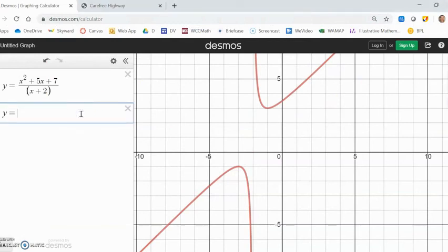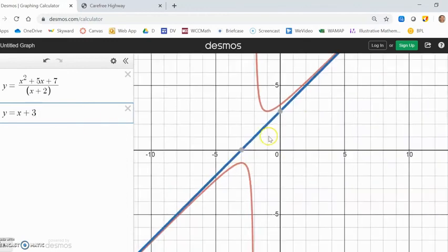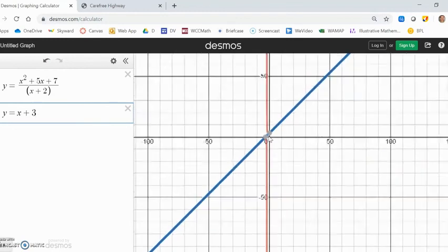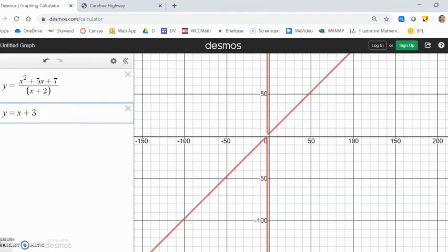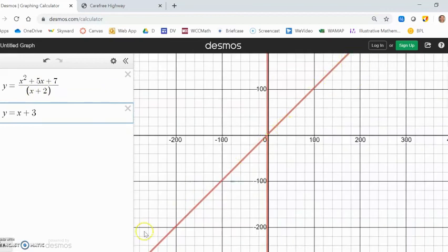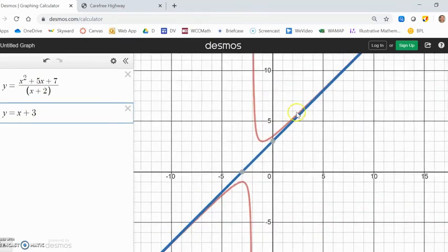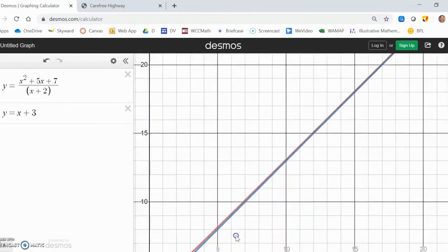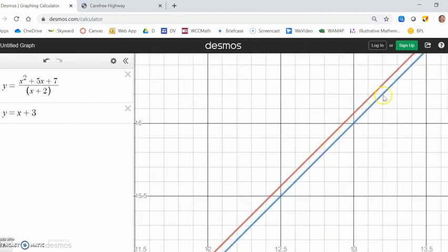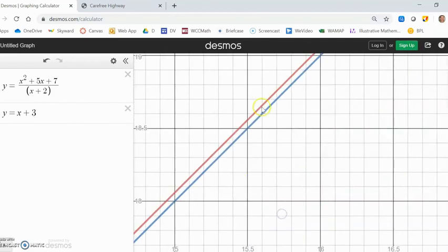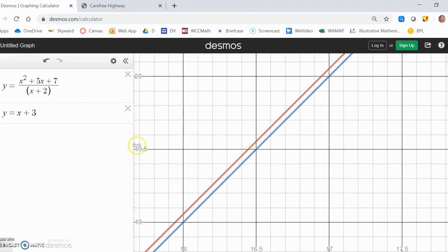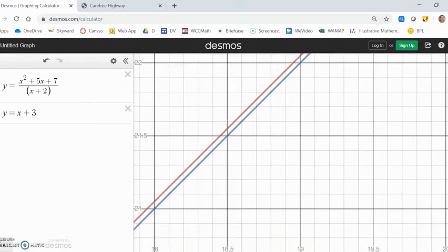You can see y equals x plus 3 shows up in the graph — slope of 1, y-intercept of 3. The function gets closer and closer to that line. I want to emphasize this only happens when the degrees are one apart. If you zoom out a lot, they start to look like the exact same thing — the function just has this local problem at x equals negative 2 where you divide by zero and it goes crazy, but everywhere else it just looks like a straight line.